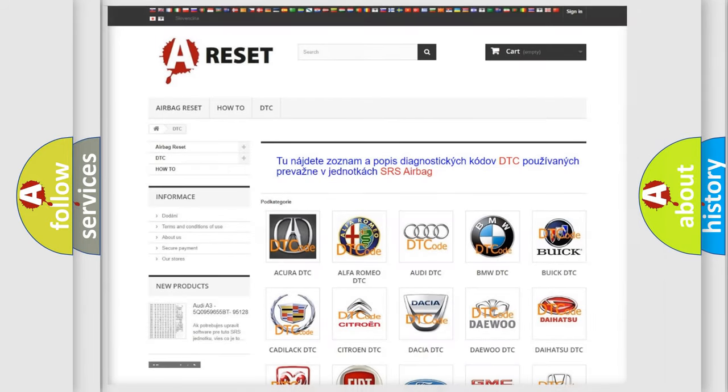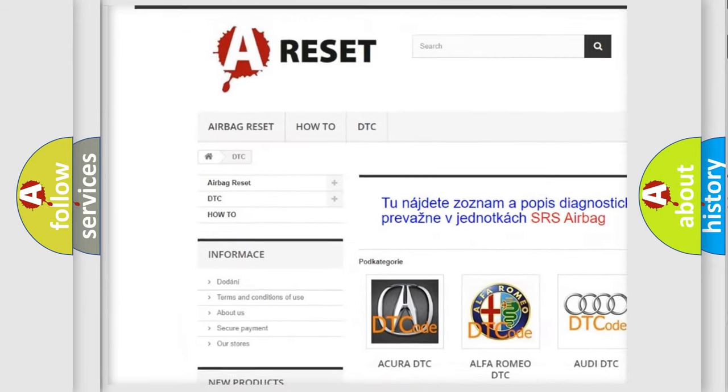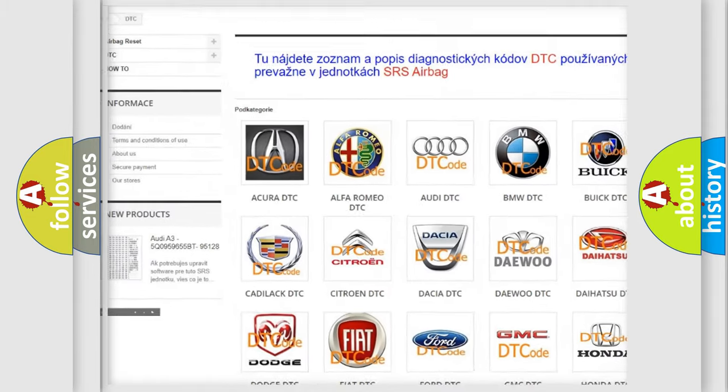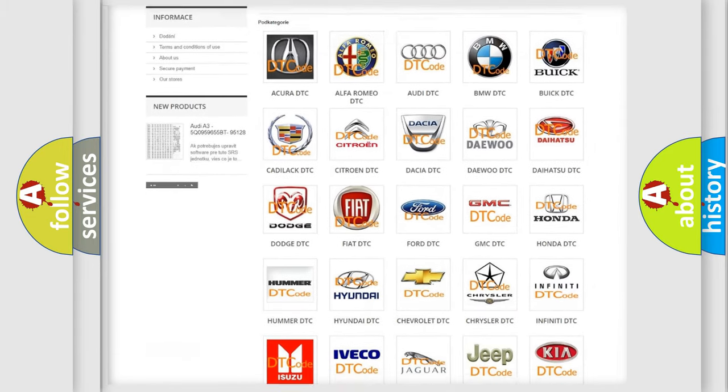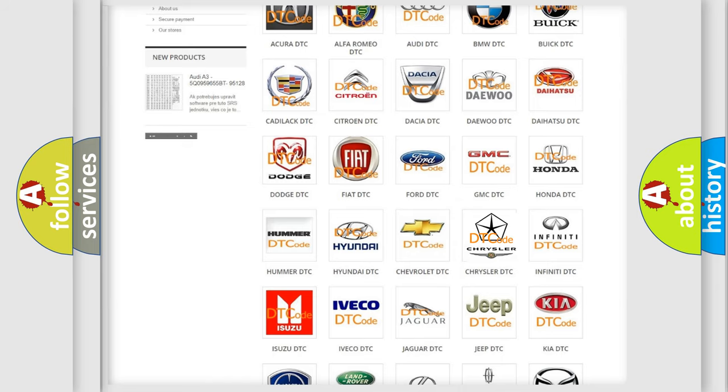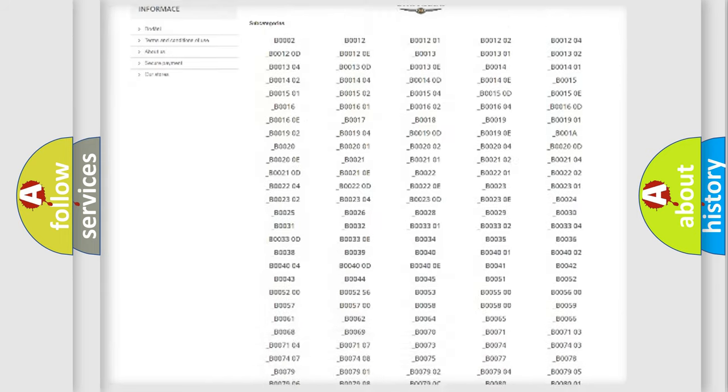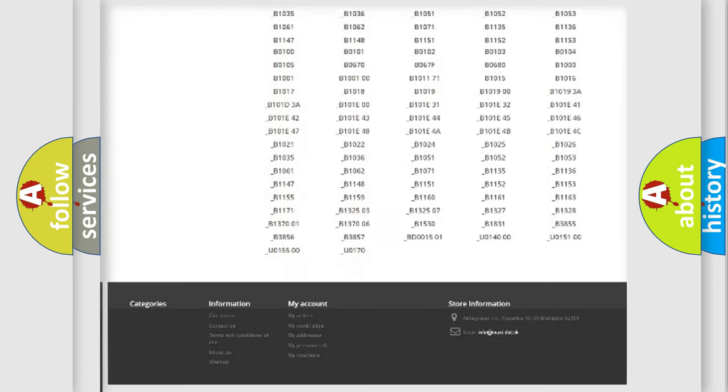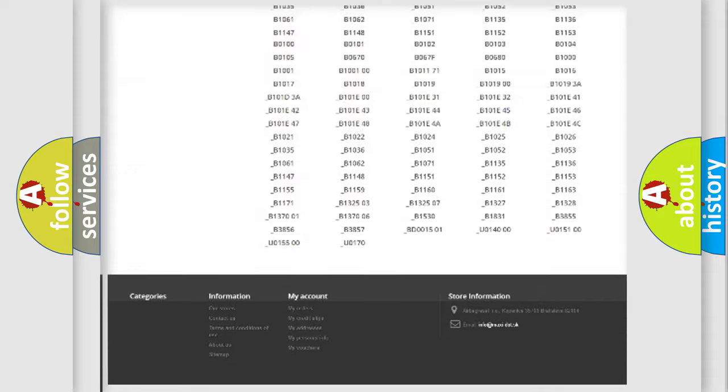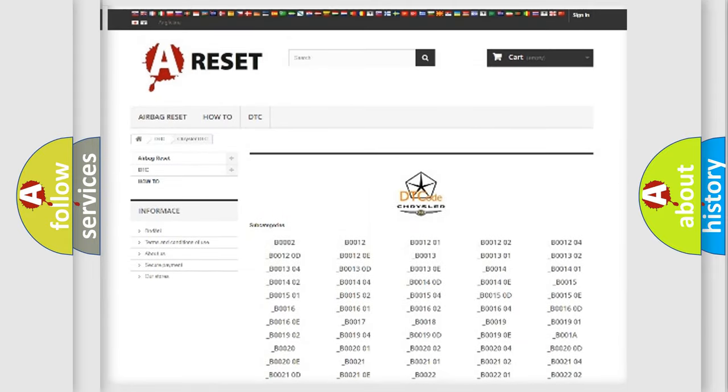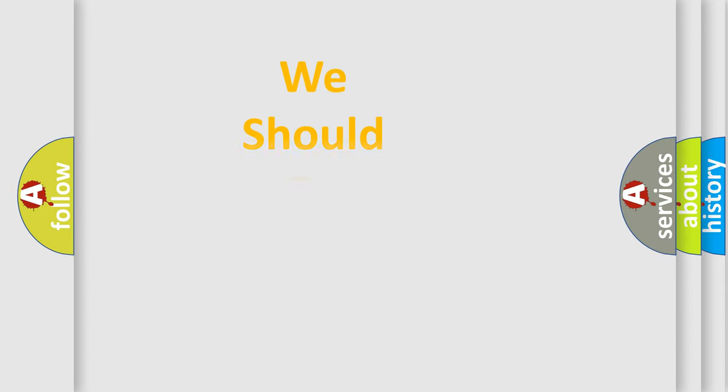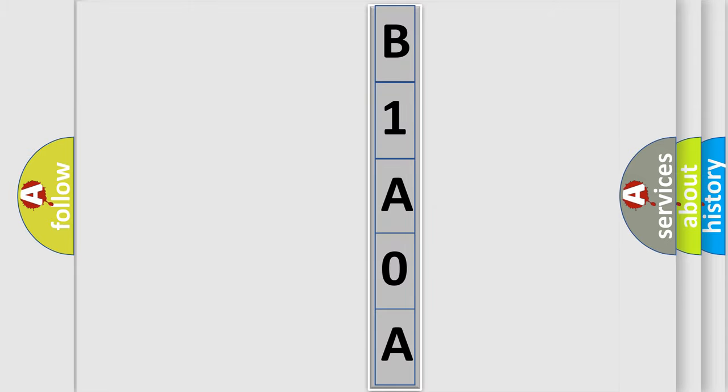Our website airbagreset.sk produces useful videos for you. You do not have to go through the OBD2 protocol anymore to know how to troubleshoot any car breakdown. You will find all the diagnostic codes that can be diagnosed in Chrysler vehicles, and many other useful things. The following demonstration will help you look into the world of software for car control units.